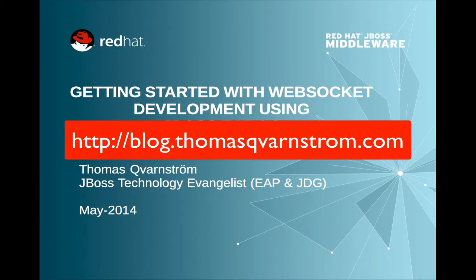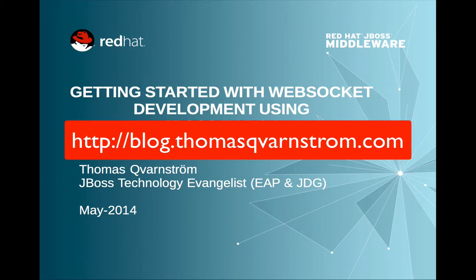That concludes our demo on WebSockets from JBoss EAP 6.3 beta. More information about this demo and resources for this demo you'll find on my blog. Thank you very much.